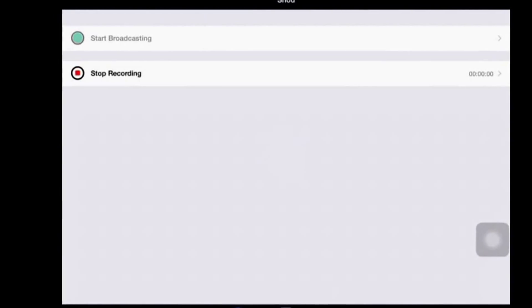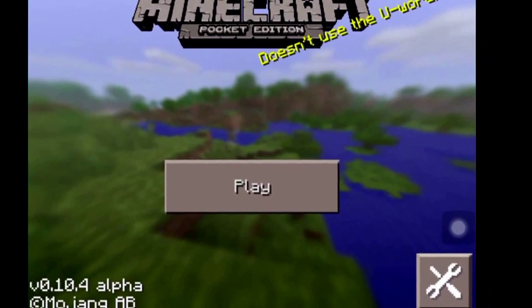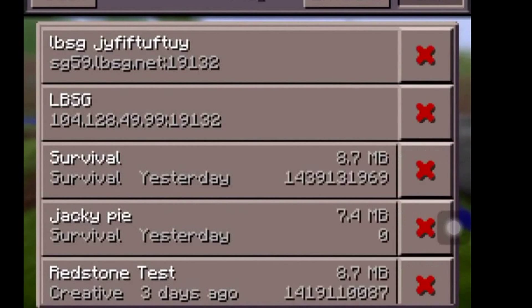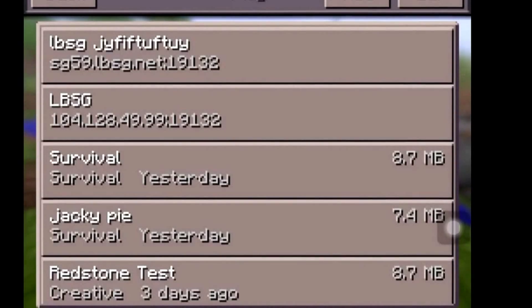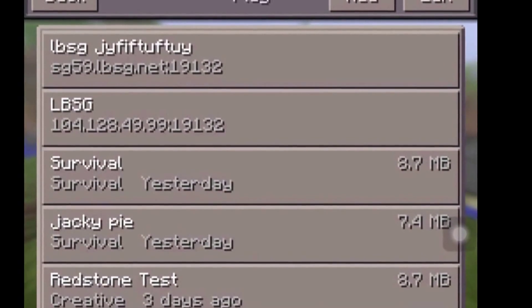Hey guys, Connor here. I'm back with another review, and today is going to be a tutorial on how to join survival game servers.